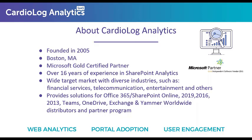Our flagship solution is CardioLog Analytics, and it's built specifically for internal platforms, including all versions of SharePoint from 2010 to 2019, as well as SharePoint Online, Microsoft Teams, OneDrive, Exchange, and soon also Microsoft Viva. Our solution is available both on-prem and as a SaaS version based on Power BI.